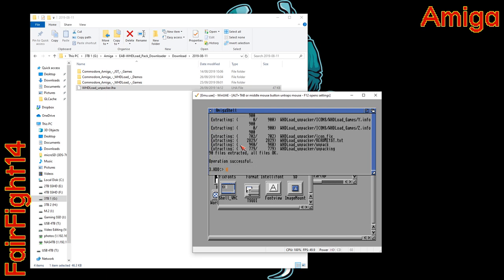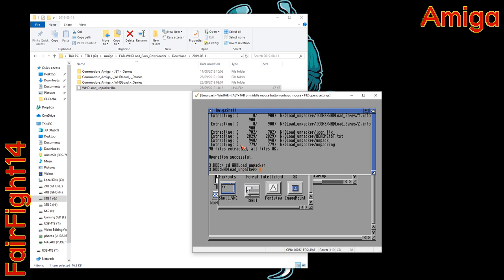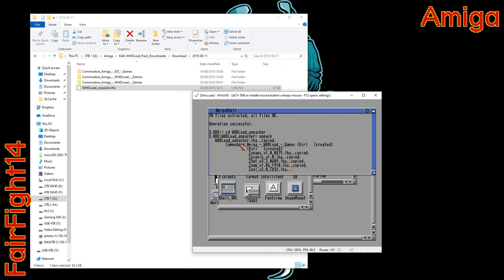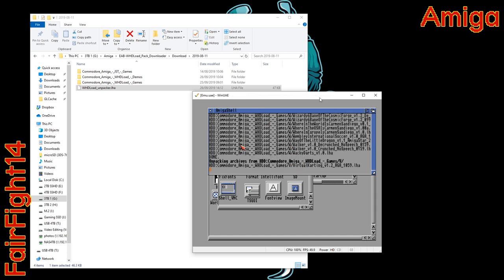So there we go. Everything's unpacked successfully. We've got everything ready and then we change into that particular folder. So CD space WHDload_unpacker and then we just type unpack and as you can see the LHA files start getting copied across.